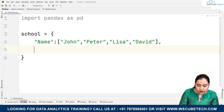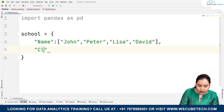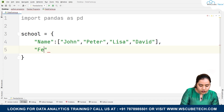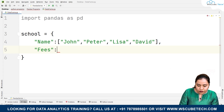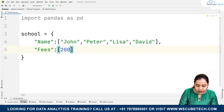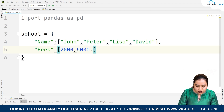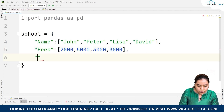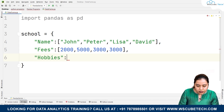The second key will be 'fees' with a colon, and in the format of a list I'll give the fees paid: 2000, 5000, 3000, and 3000. Then a third column based on 'hobbies', again in list format.